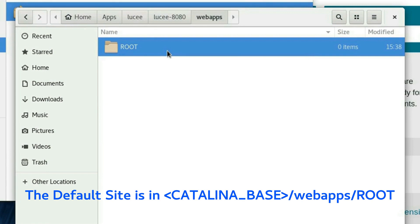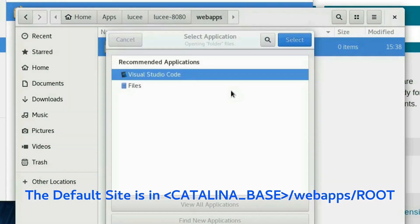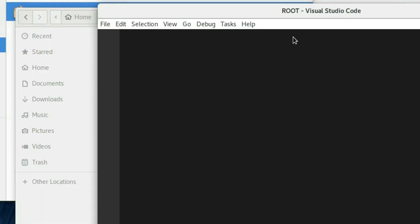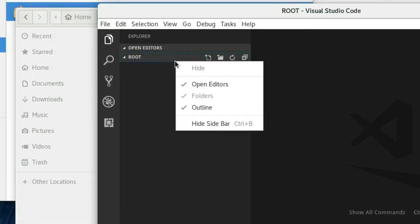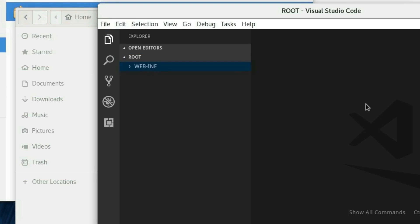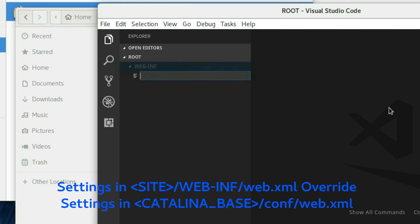Let's go ahead and open that one in a text editor. Inside the ROOT directory I'll create a directory named WEB-INF. This one also needs to be all uppercase because it is part of the Java specification for servlets. And inside that we'll create a file named web.xml.